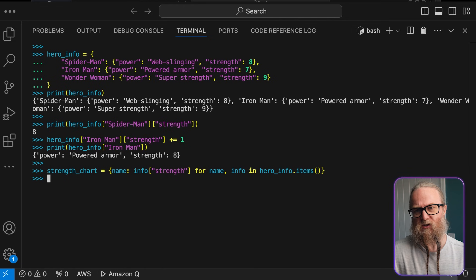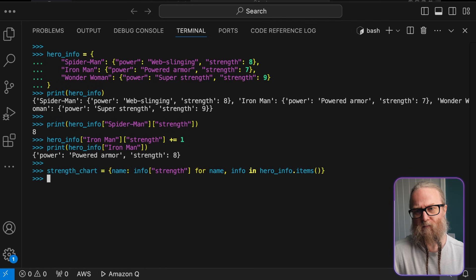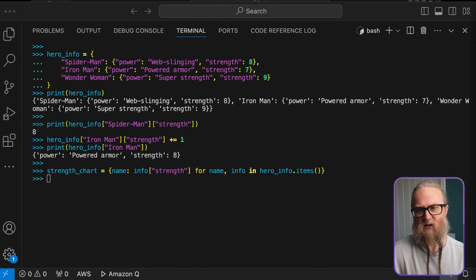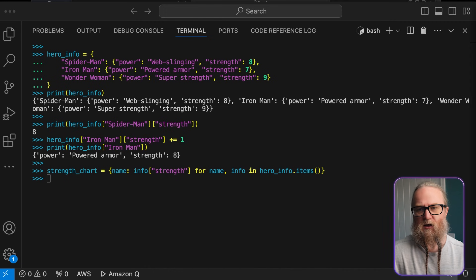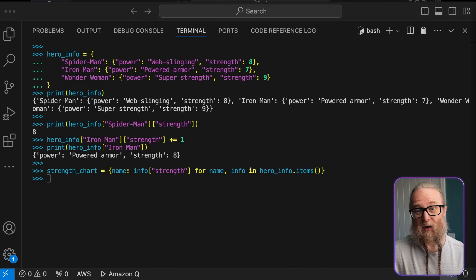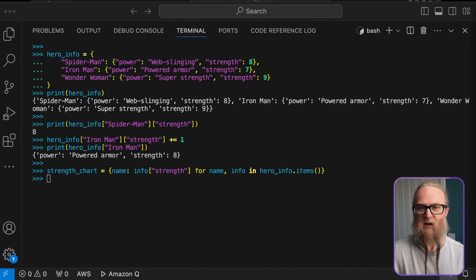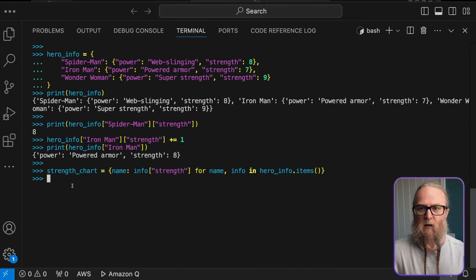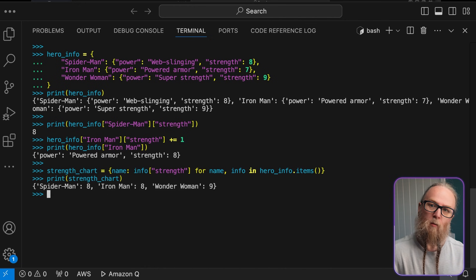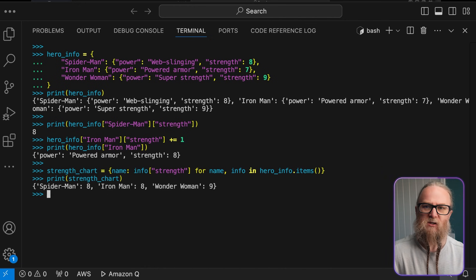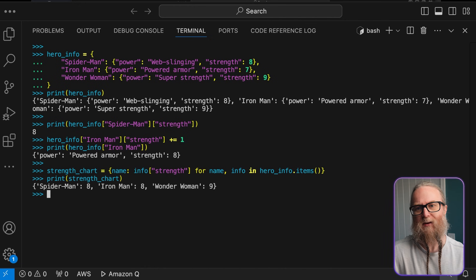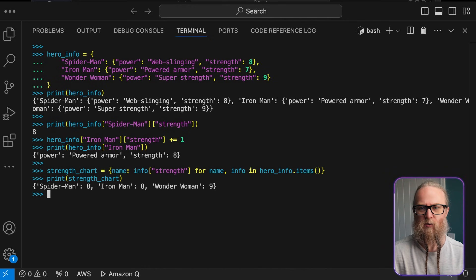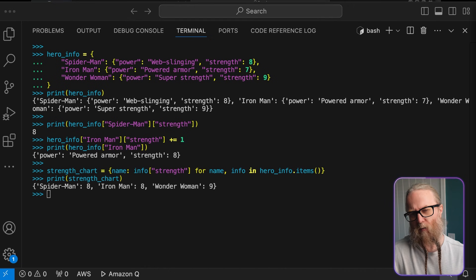Let's say we wanted to update information. Here, we're updating a value in our nested dictionary. First, we access the Iron Man dictionary, then the Strength key within it. And we can increase its value by 1. What this does is it shows how we can modify deeply nested data, which is useful when we're updating specific attributes of our complex data structure.